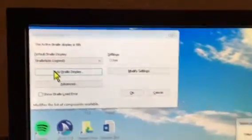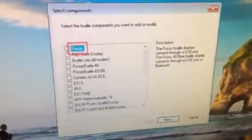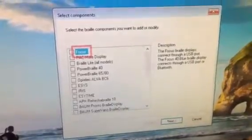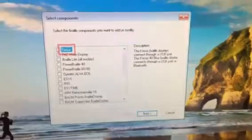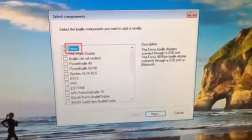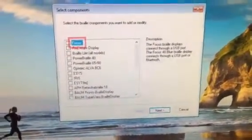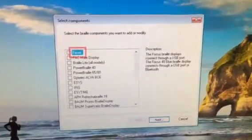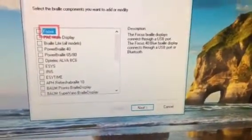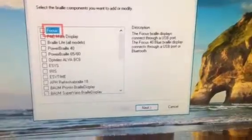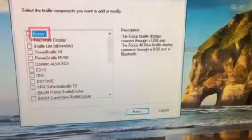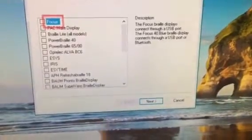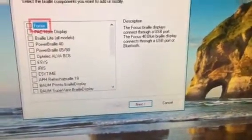Select the Braille components you want to add or modify. Now that you're here, it gives you a list of different Braille components that you can select. We want to select the BrailleNote Apex or anything similar to that.